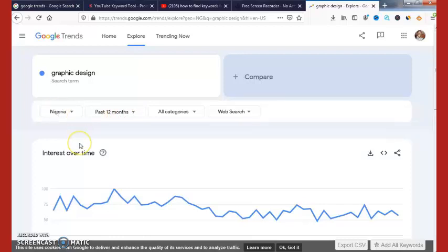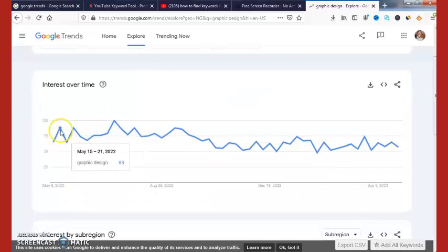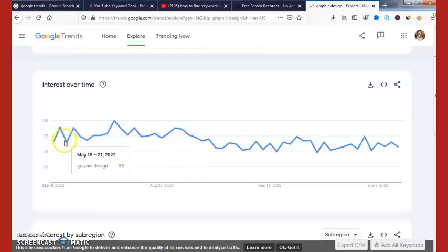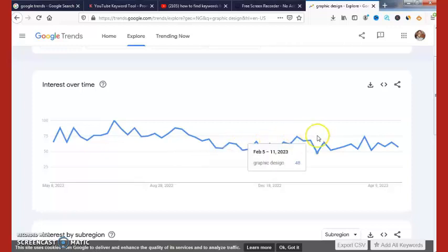This keyword is currently trending — as you can see, this is for the past 12 months, and this data is for Nigeria. Just hover your mouse on these trends and you will see the data. For example, from May 5 to 21, 2022, this keyword got 888 searches, and from May 22 to 28, 2022, it got 65 searches. You can see exactly how this keyword is performing in search results.